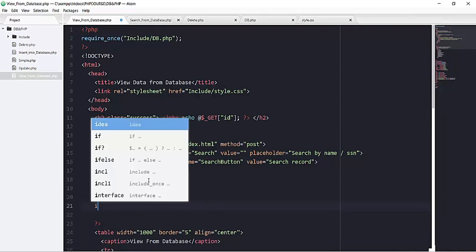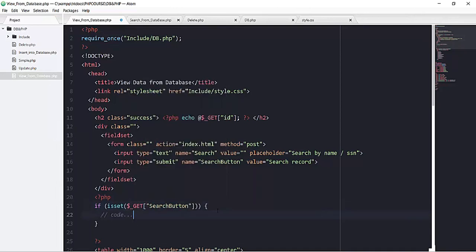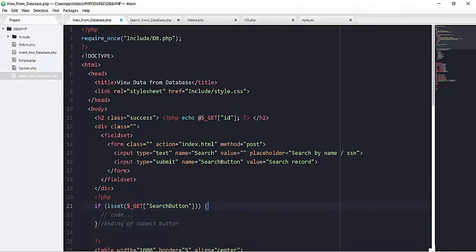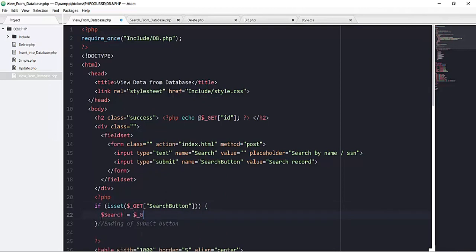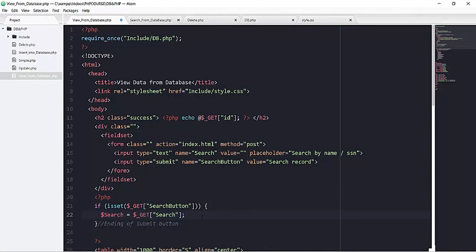First, I will add an if condition: if this search button input field is set — using the superglobal $_GET — then perform all of this code. Adding a comment for the ending of the submit button. If the search button is active, I will create a variable named 'search' that equals $_GET and retrieves the value from this search input field.